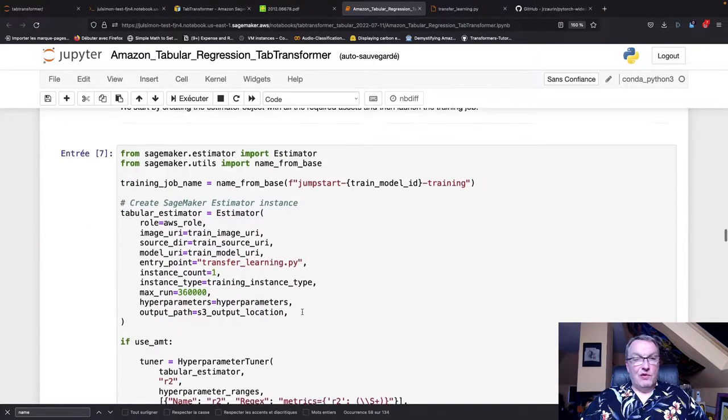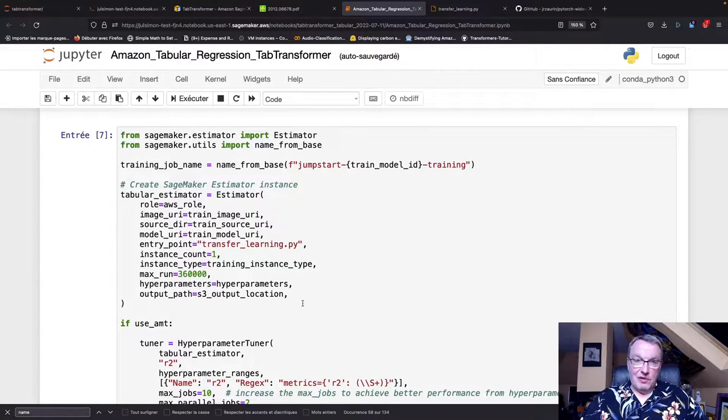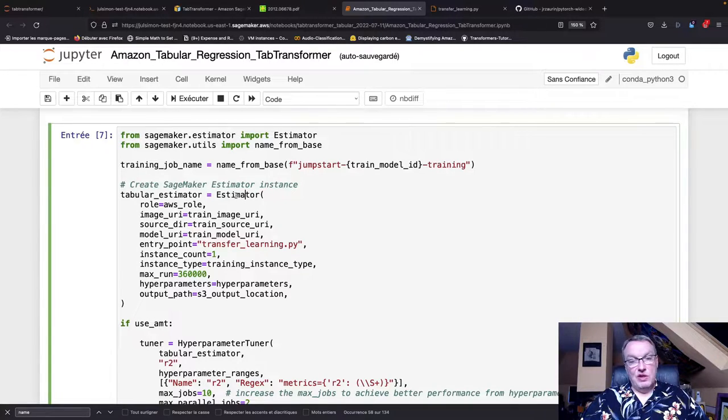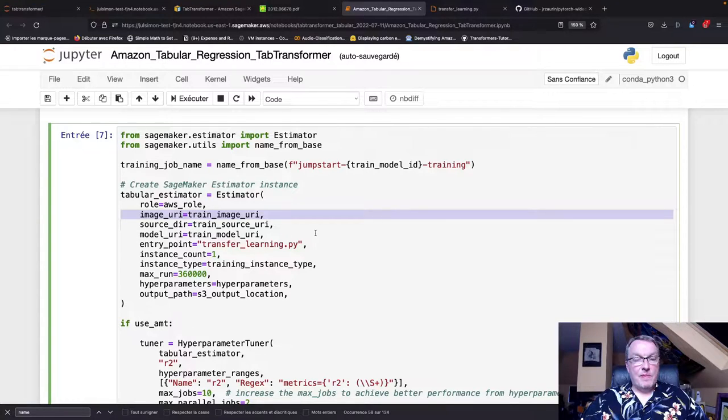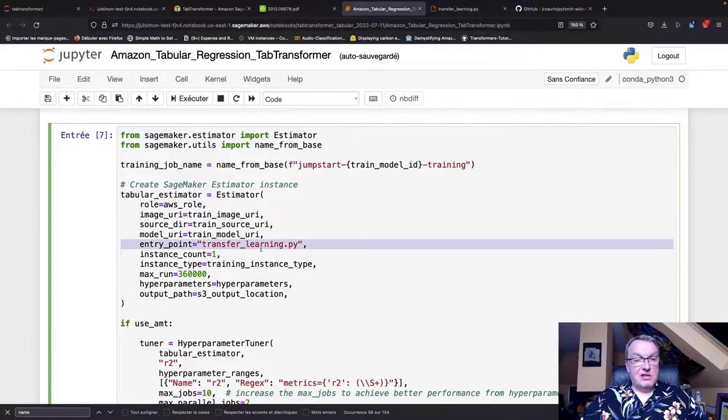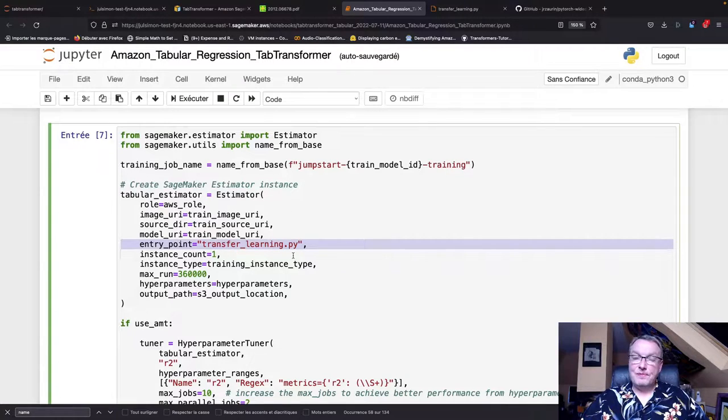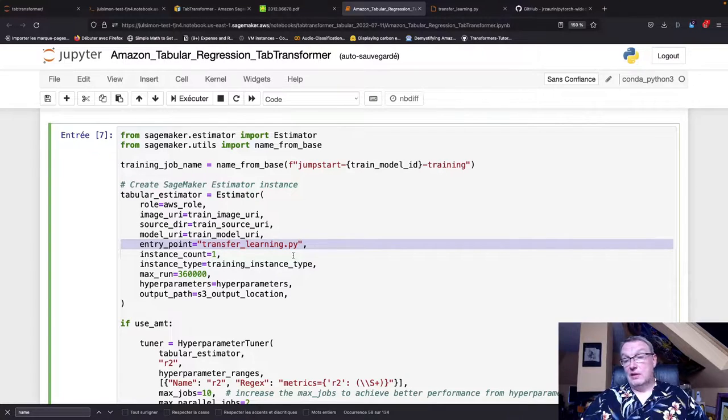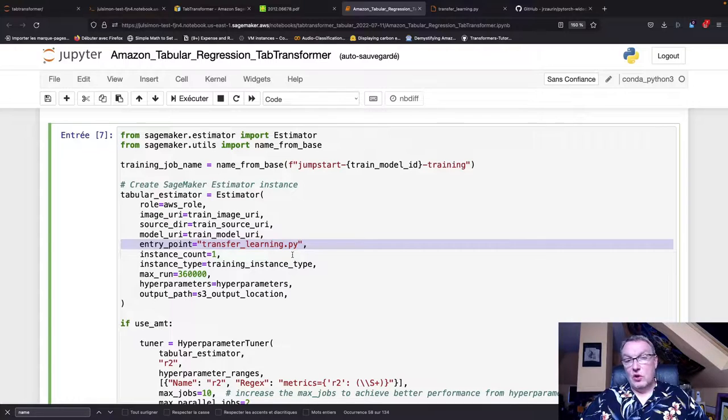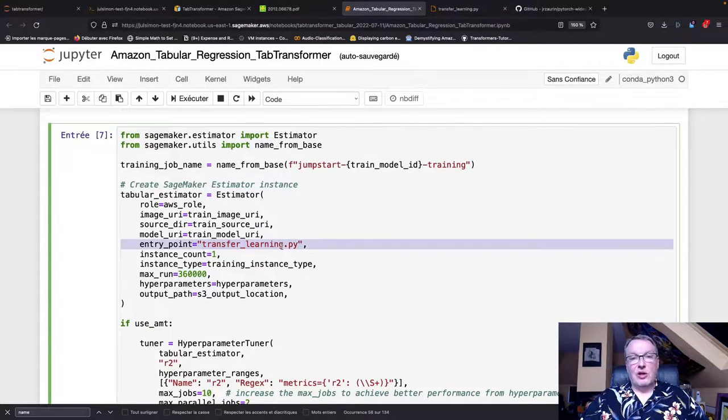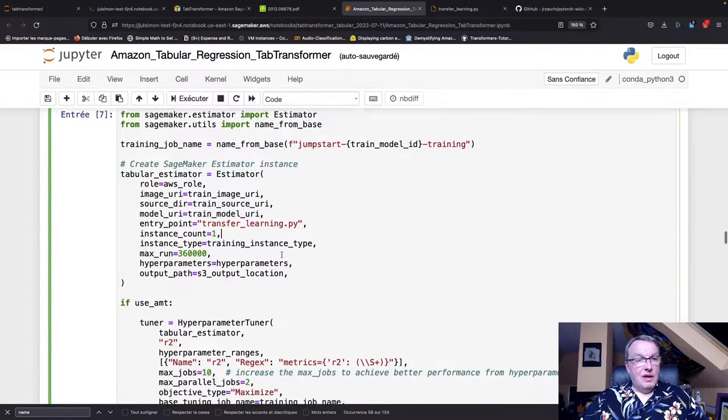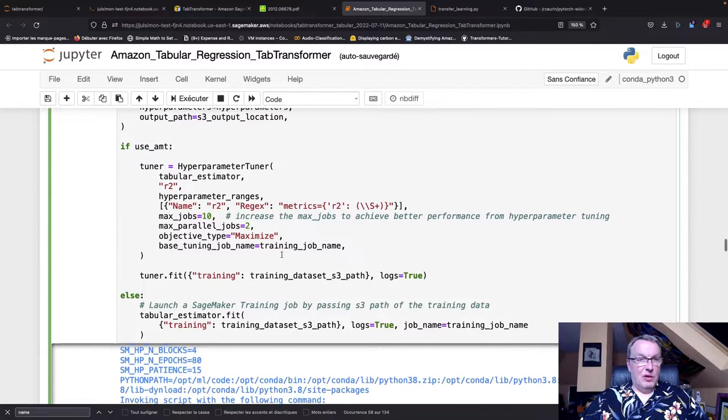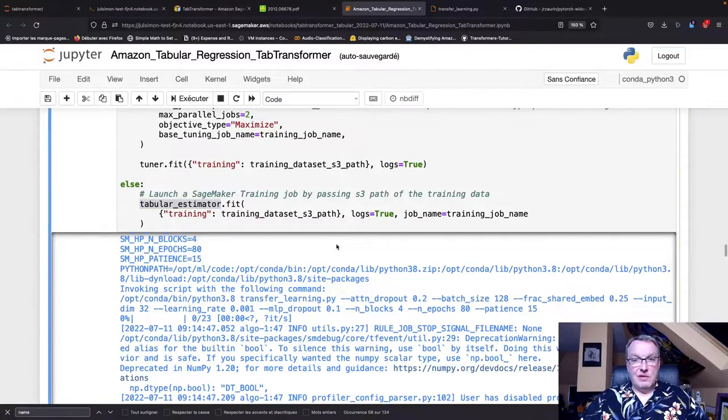And then we create the estimator, the cornerstone of any SageMaker script. As this is a built-in algorithm, we use the generic estimator and pass the name of the container. The entry point is a script called transfer_learning.py, and typically built-in algorithms don't do that - they have their entry point hardcoded. So we'll take a look at this script and see what's in there. We disable automatic model tuning and then we call fit and training starts.